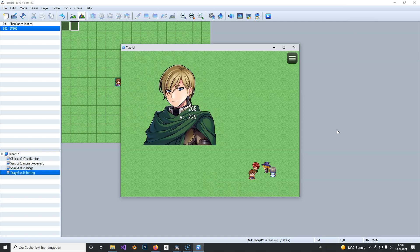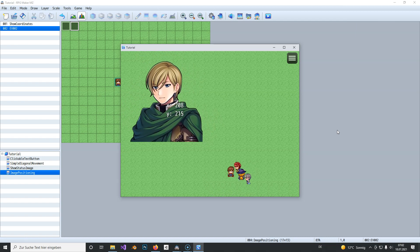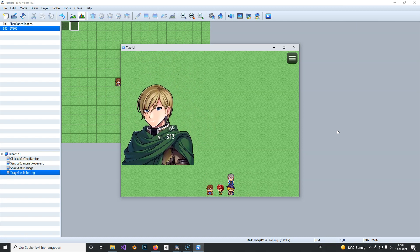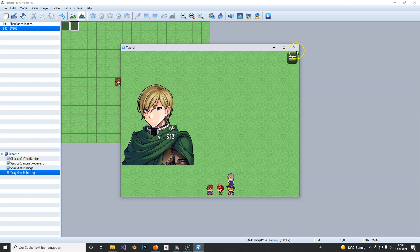And you get the coordinates. So if you enter these two coordinates the image will appear where it is right now.